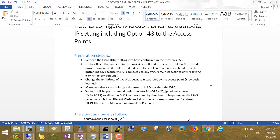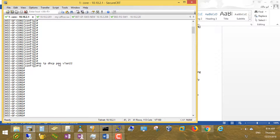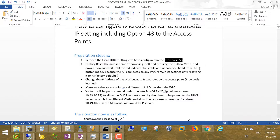The preparation steps are: remove the Cisco DHCP settings we configured in the previous lab — from the core switch I've removed the DHCP pool we created in video number two. I'll factory reset the access point, which is done by powering it off, pressing the Mode button, powering it on again, and keeping a finger on the button until the indicator is stable, then releasing. I'm doing this to reset to factory default and erase the IP address learned in the previous lab, so it acts like a new access point.